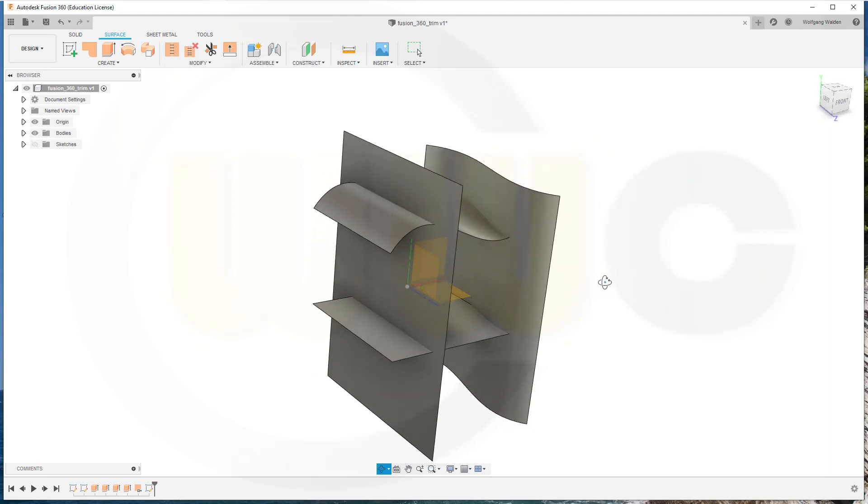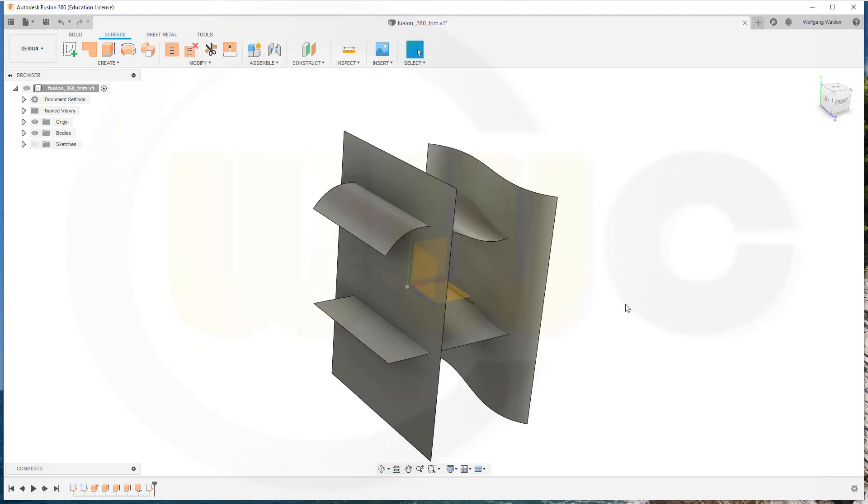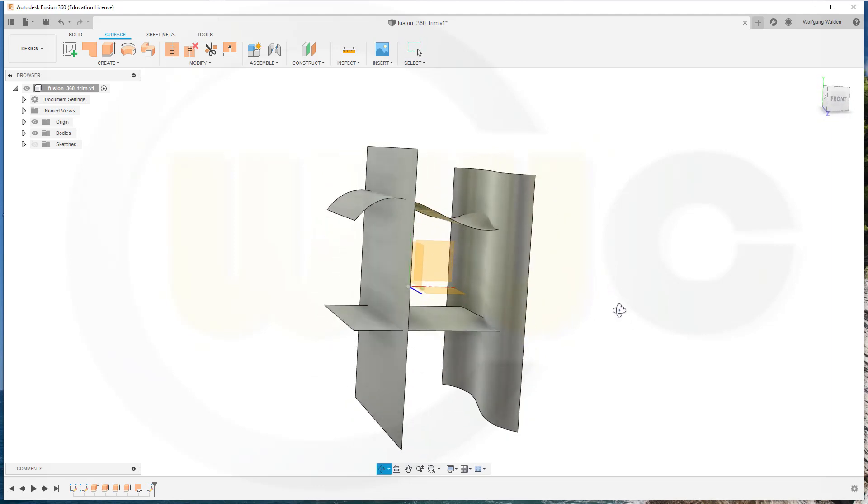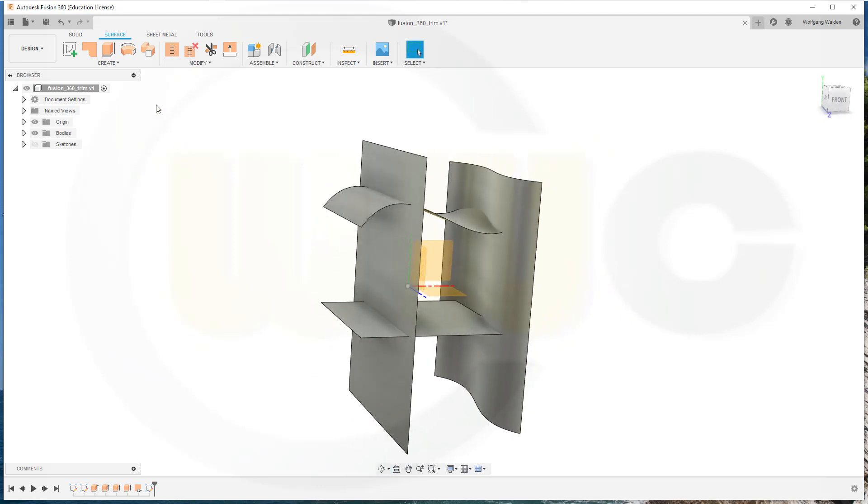So I got four extrude surfaces here and I want to use that Trim tool. So go for Trim. You can select only one Trim tool.